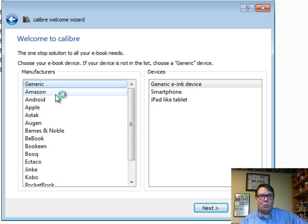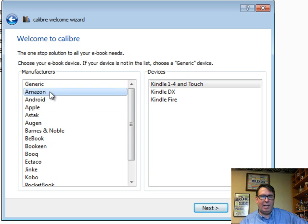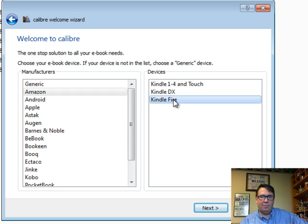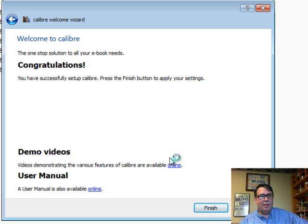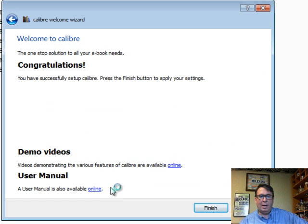And then I get to choose what type of a device I have. Well, I have an Amazon, Kindle Fire, click Next. That's all it is. Great demo videos here, great user manual, but I can show you how to do it.